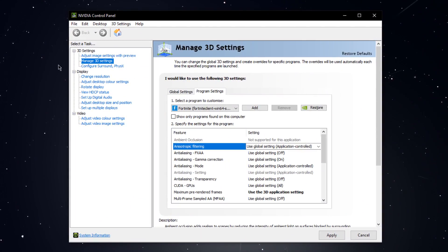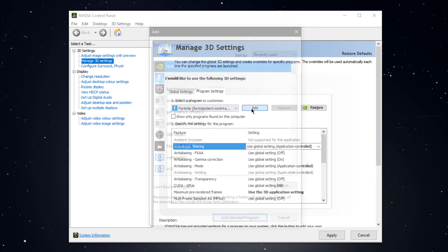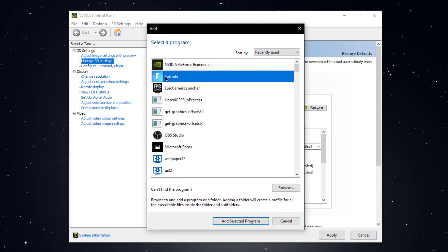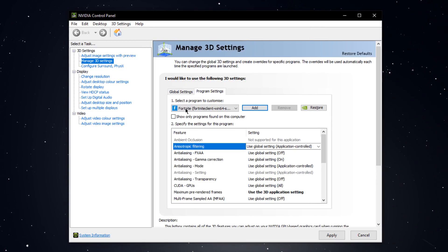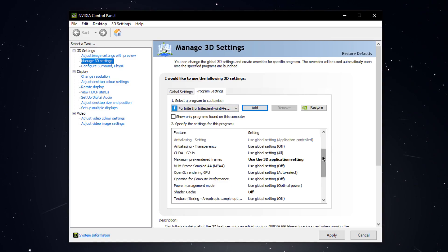Go to manage 3D settings, program settings, click on add and in this list select Fortnite. Now that the program is added, you will have to change the feature settings.